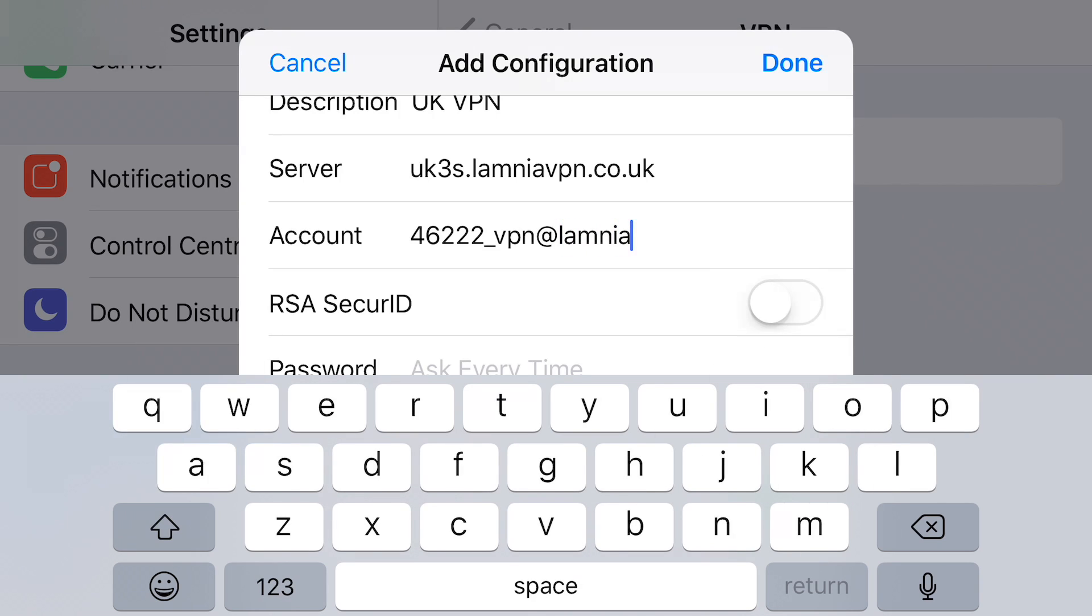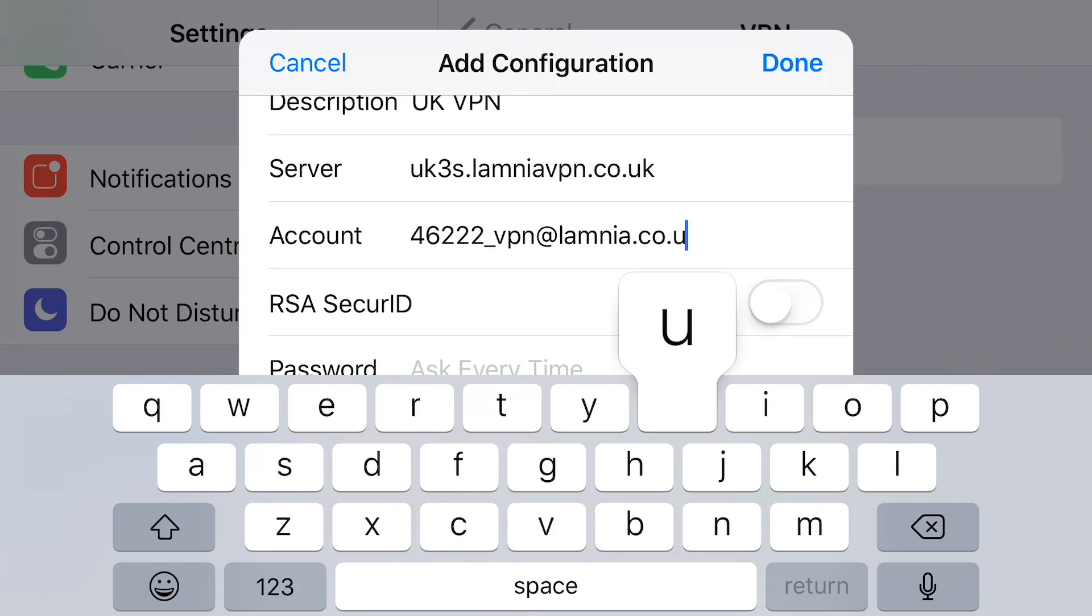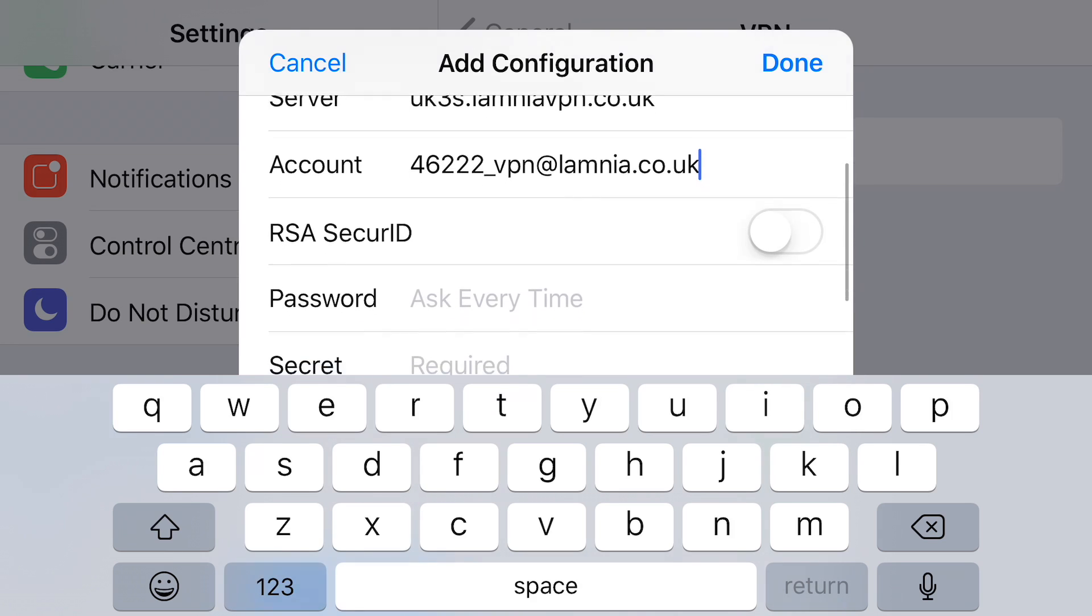Just for the video, it's a very straightforward password. So once we've entered our server and our account, we leave RSA secure ID exactly as it is default, switched off position.